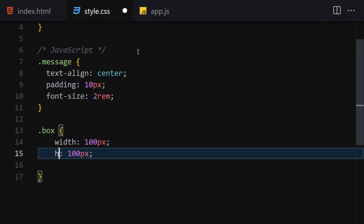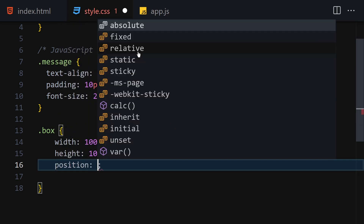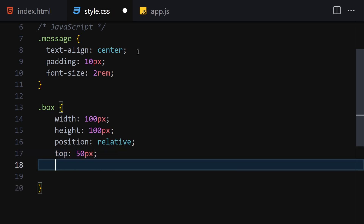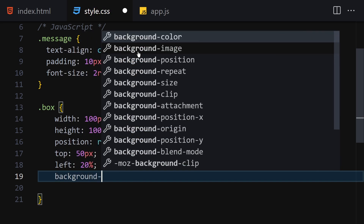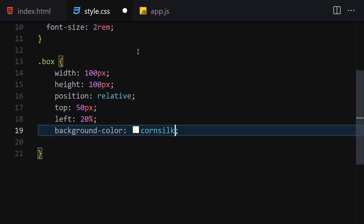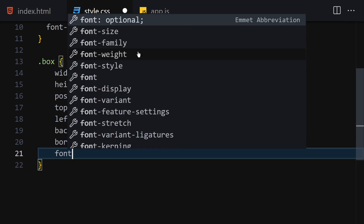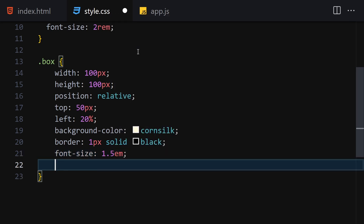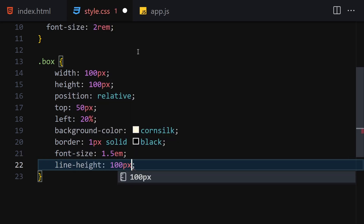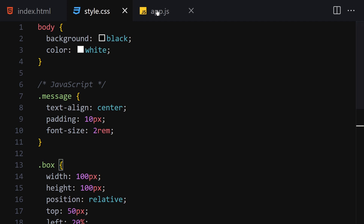Next, let's style our box, which we'll also reference inside JavaScript. We'll give it a width of 100px, height of 100px, and position of relative. Then top of 50px, left of 20%, background-color of coral, a border of 1px solid black, font-size of 1.5em, and line-height of 100px.